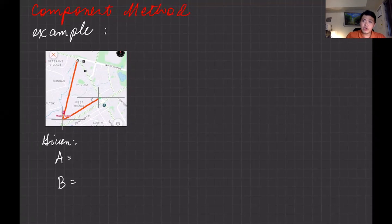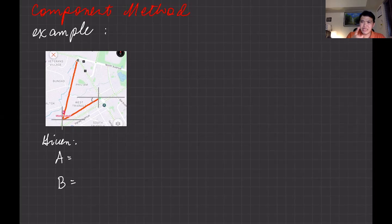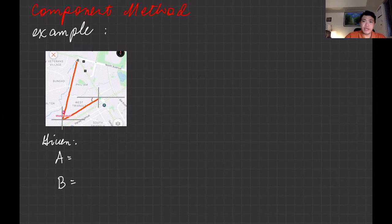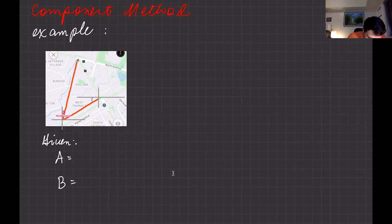I used a protractor and the ruler built into the map. The map has a ruler tool — you can see an icon and beside it says 'measure,' so you can use that to measure distances on the map. Based on my measurement, I was able to record a value for vector A.